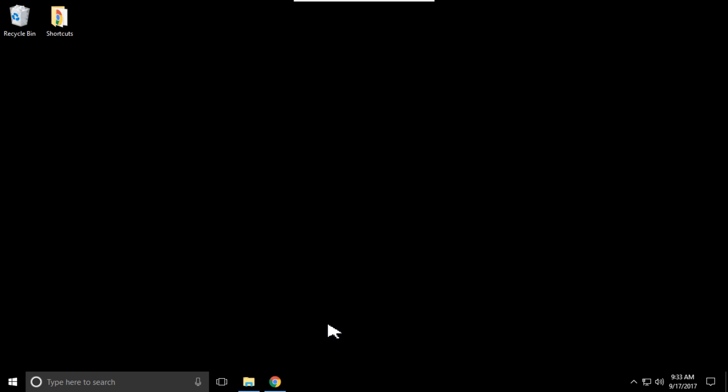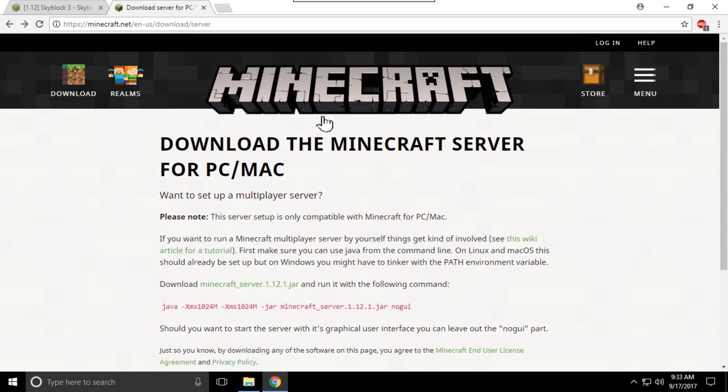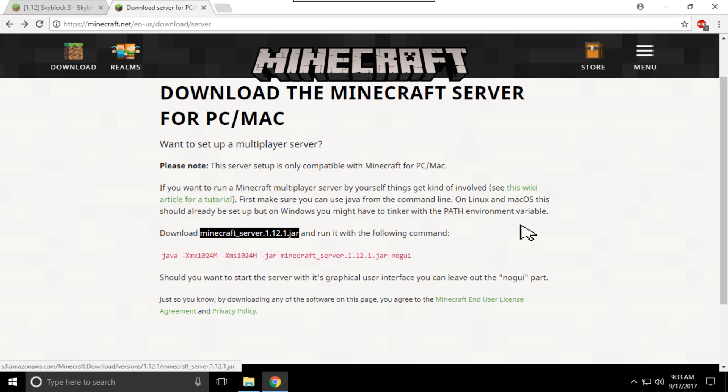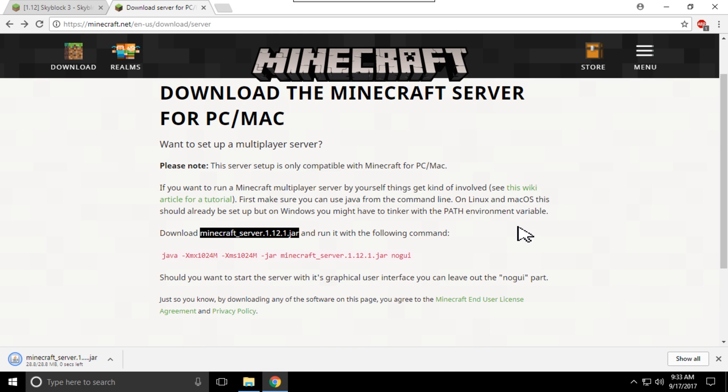Hey guys, today I'm going to be showing you the easiest way possible to make a SkyBlock server. First off, you want to go to the Minecraft page, the links will be in the description, and grab the minecraftserver.jar.